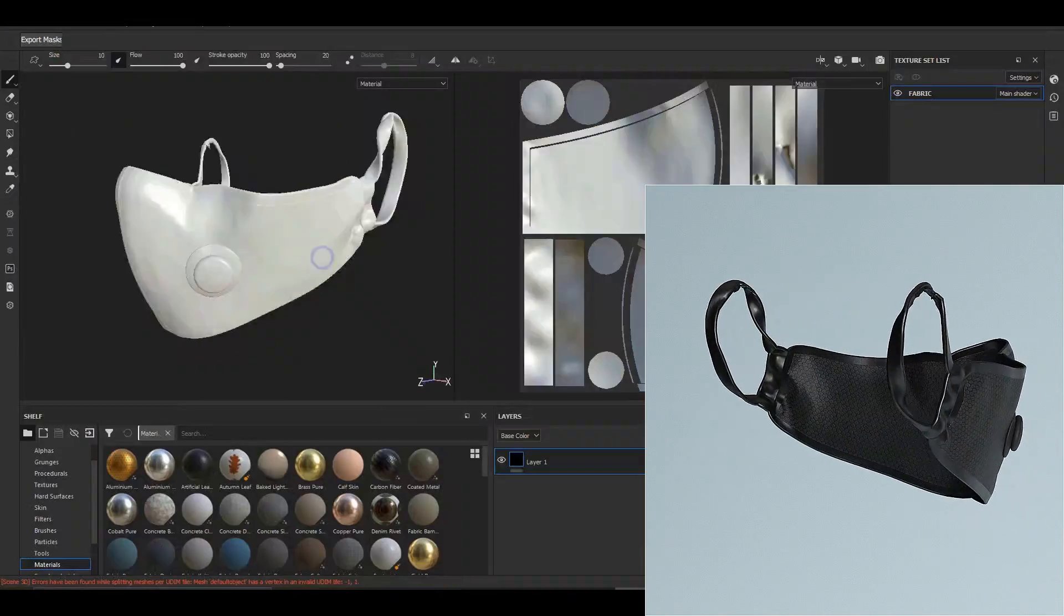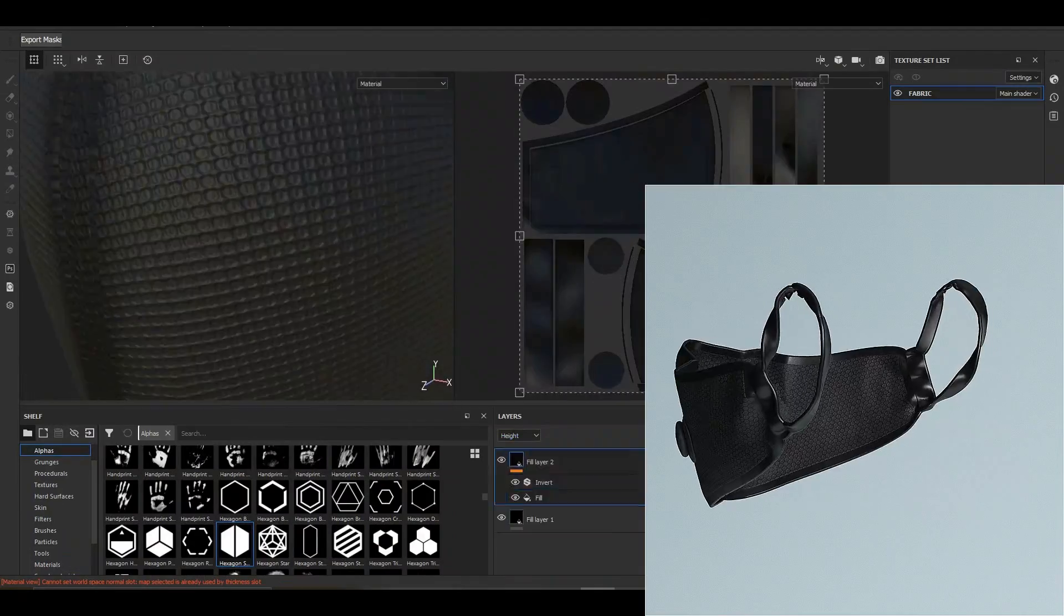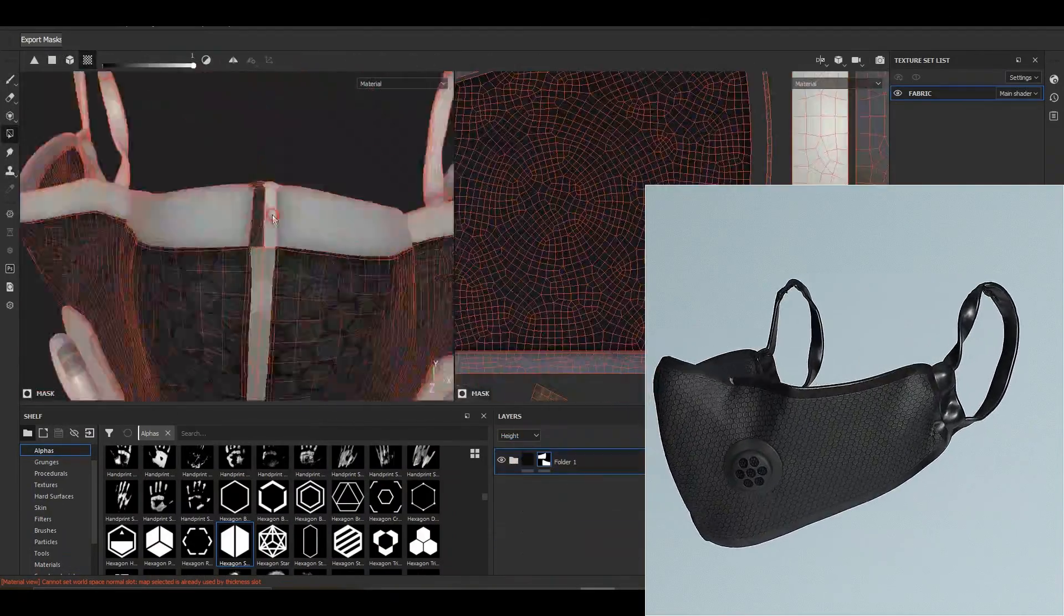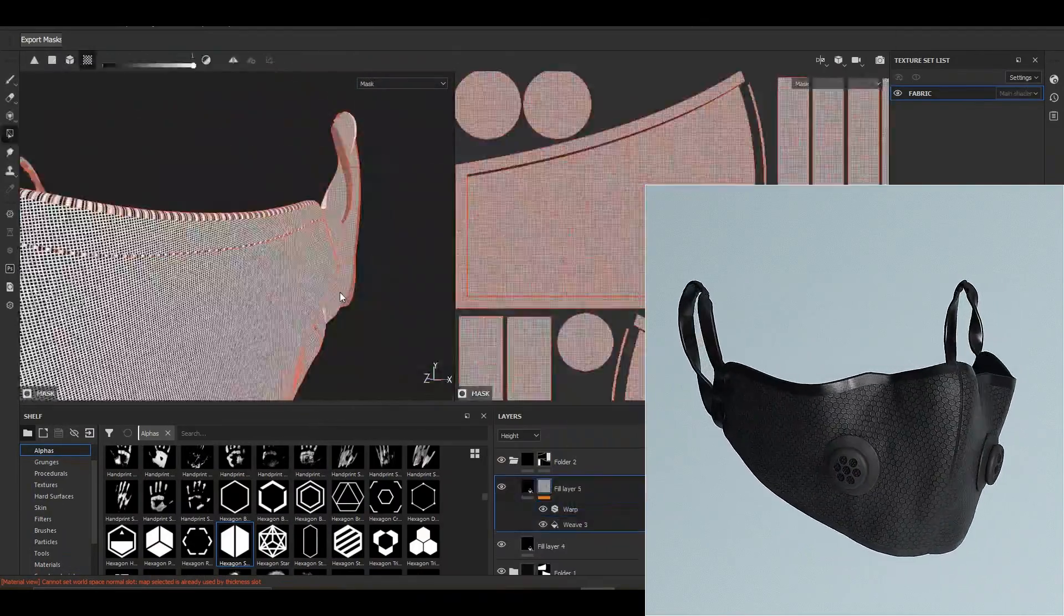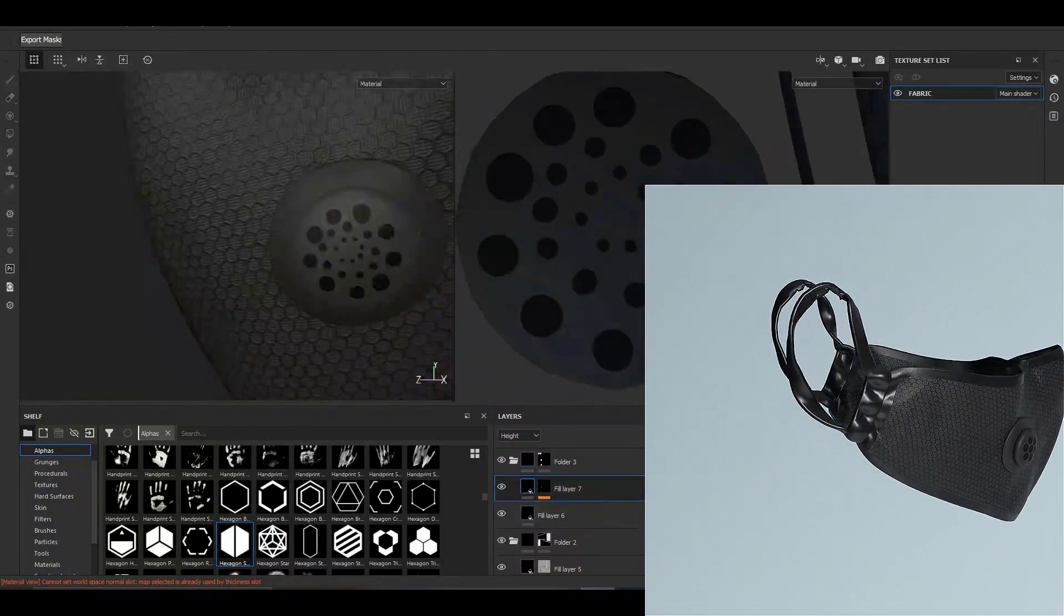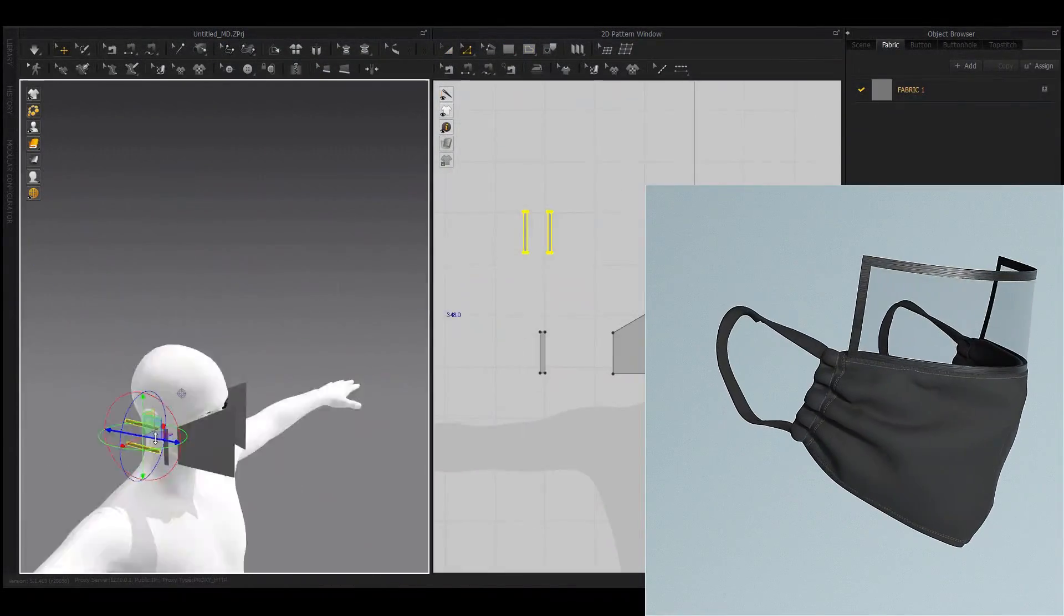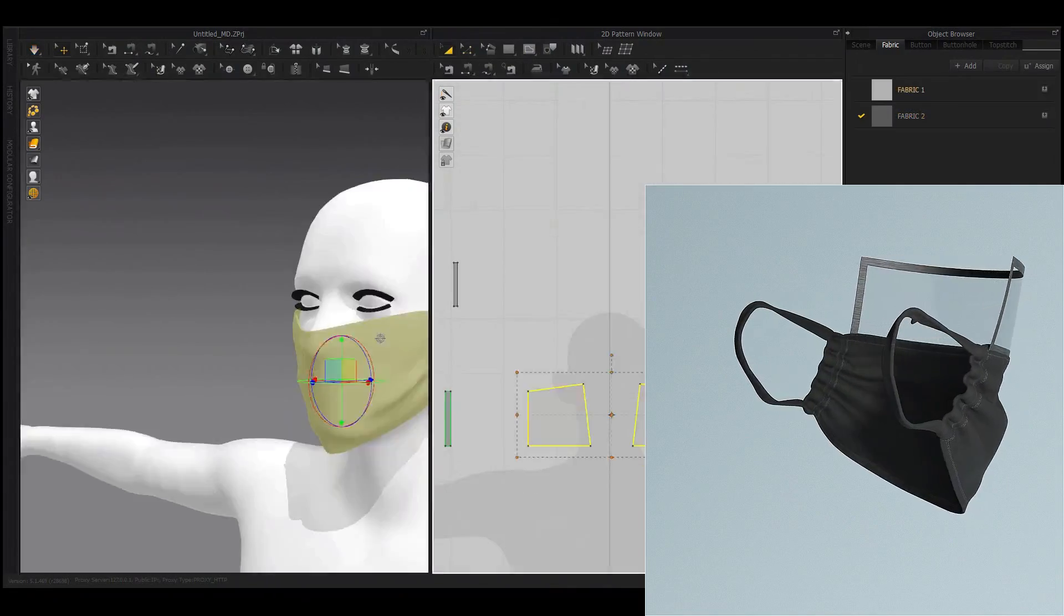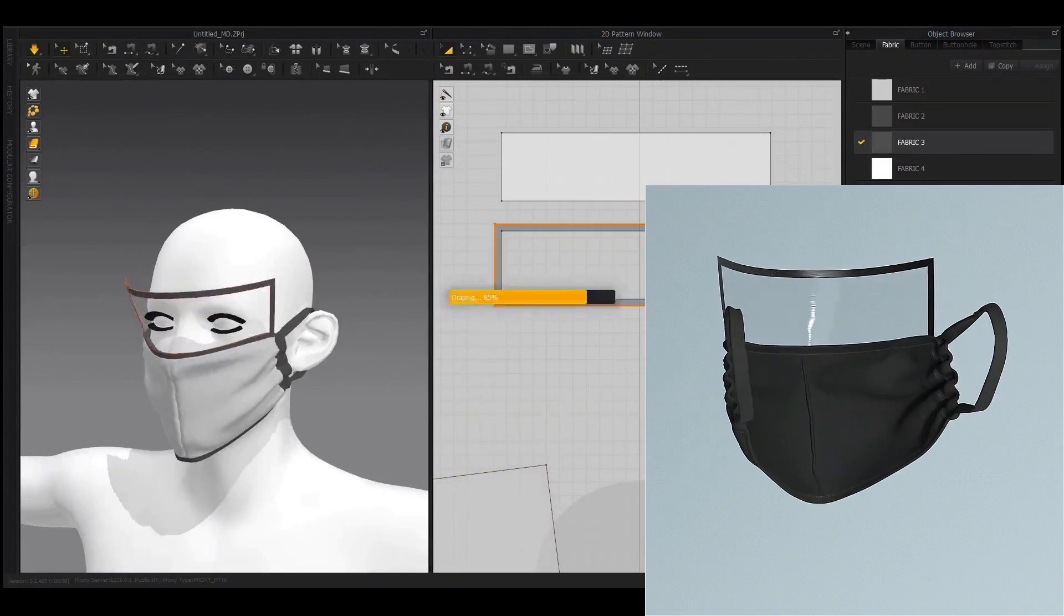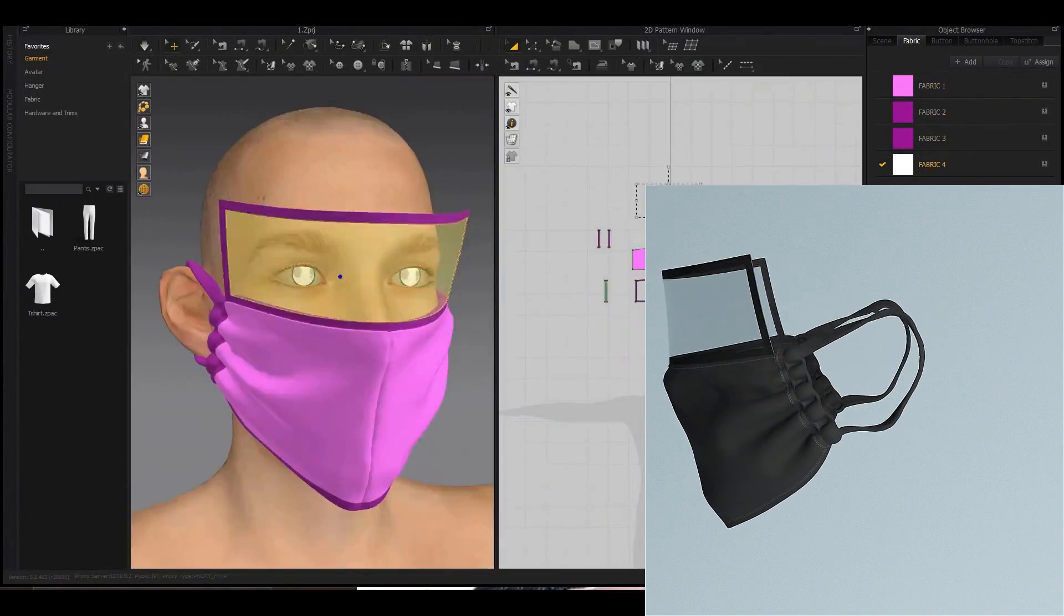The software used in this tutorial are Marvelous Designer version 9.5 and Substance Painter version 6.1.2. The language of this tutorial is English and all videos have English subtitles.